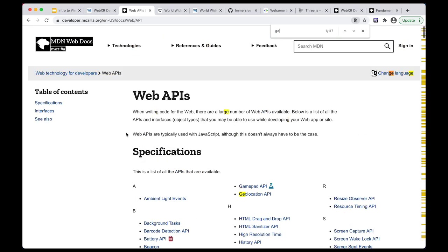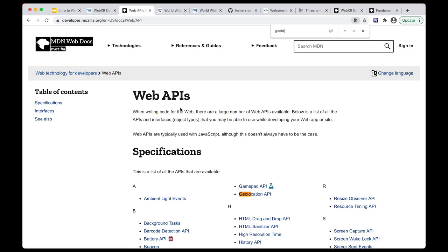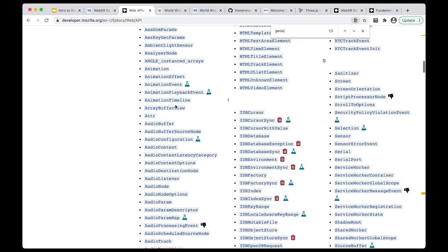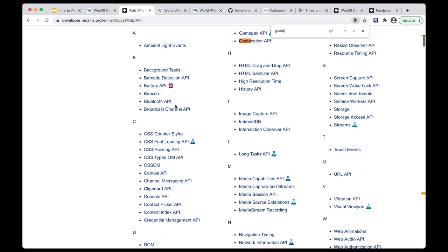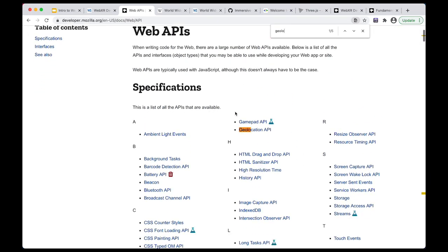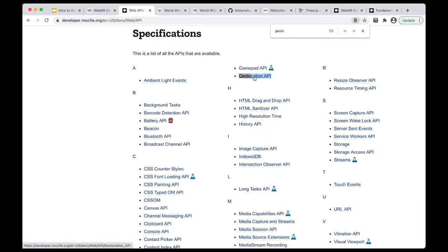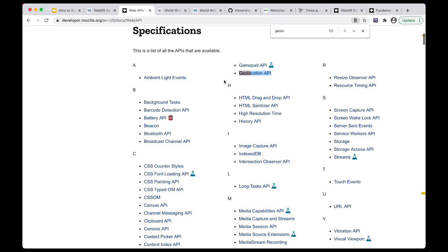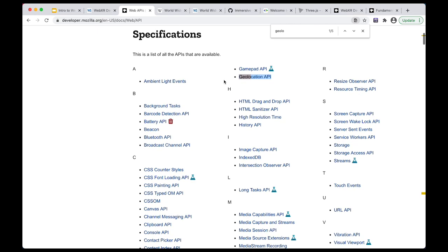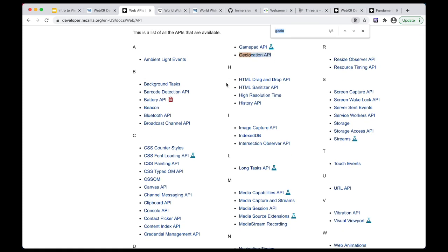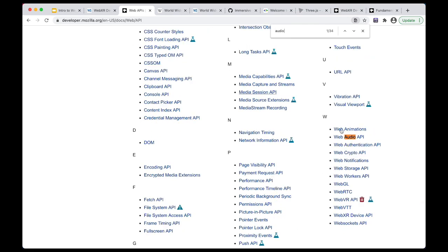So for example, this is a handy page that lists all of the Web APIs that exist. And for example, there's a geolocation API. And by using this API, you can access the coordinates of the user that is using a web page. There's also a very well-known one called the Web Audio API that you can use in order to play audio on the web.